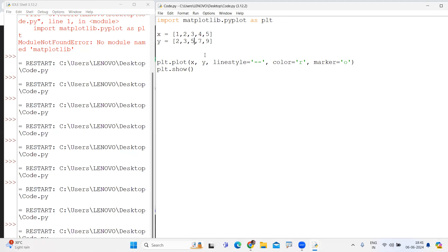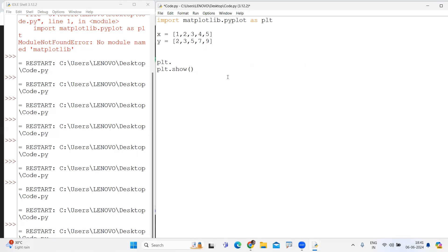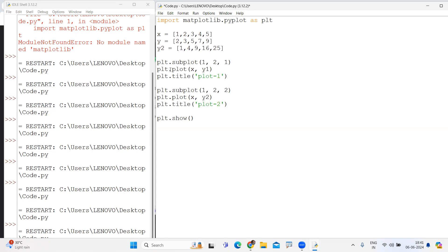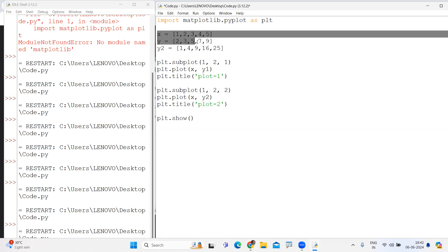Different types of predefined functions are there — using those predefined functions we can represent different plots. So many functions are there, no need to remember all of them. Depends on the requirement — for example, like the previous one with x and y coordinates and two subplots we created.